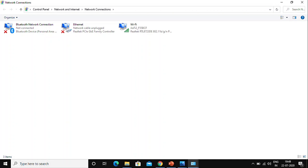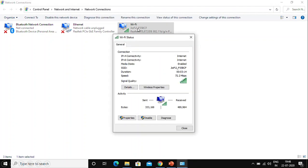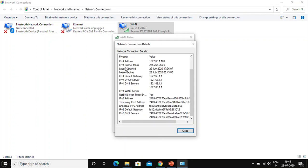So ncpa.cpl is a shortcut to go directly to your adapter settings. If you go through Control Panel, you have to open Control Panel, navigate to Network and Internet, then click Network Connections. By entering ncpa.cpl in the Run command, you can come directly to this page. From here, click on Wi-Fi and then Details to see your IP address.